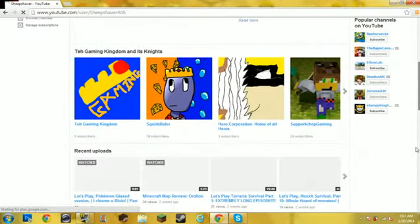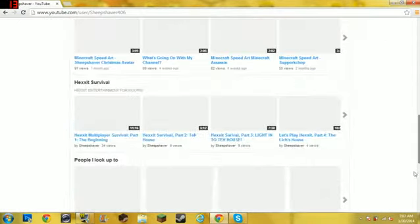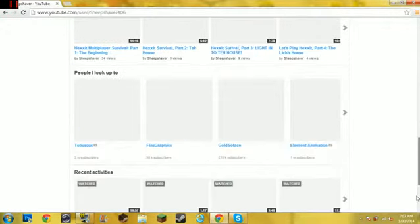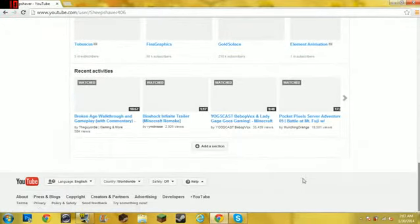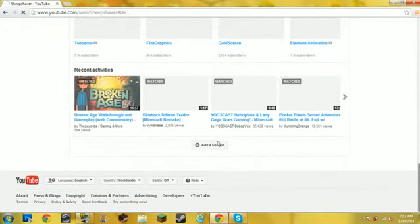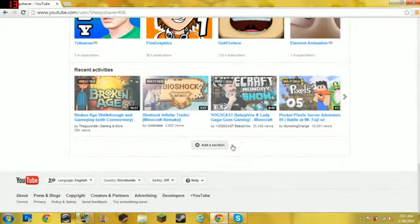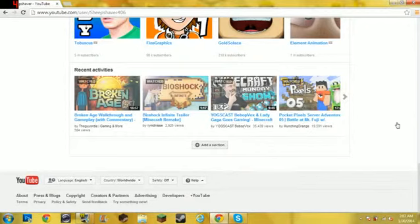And if you wanna have a bunch of categories like I do, you can go down to the bottom and hit add a section right here. You can click add a section and then you can choose what you want in that section.